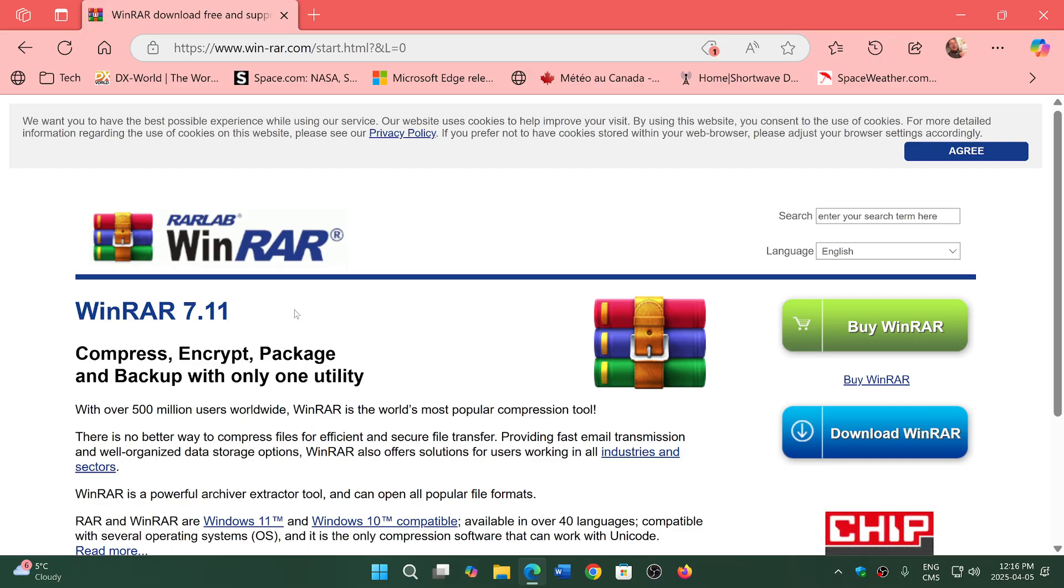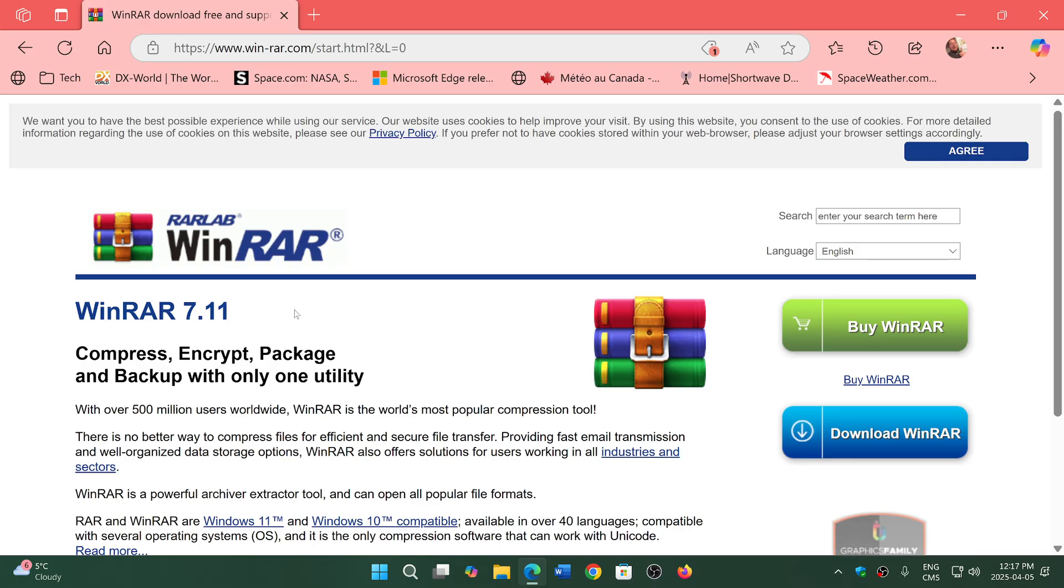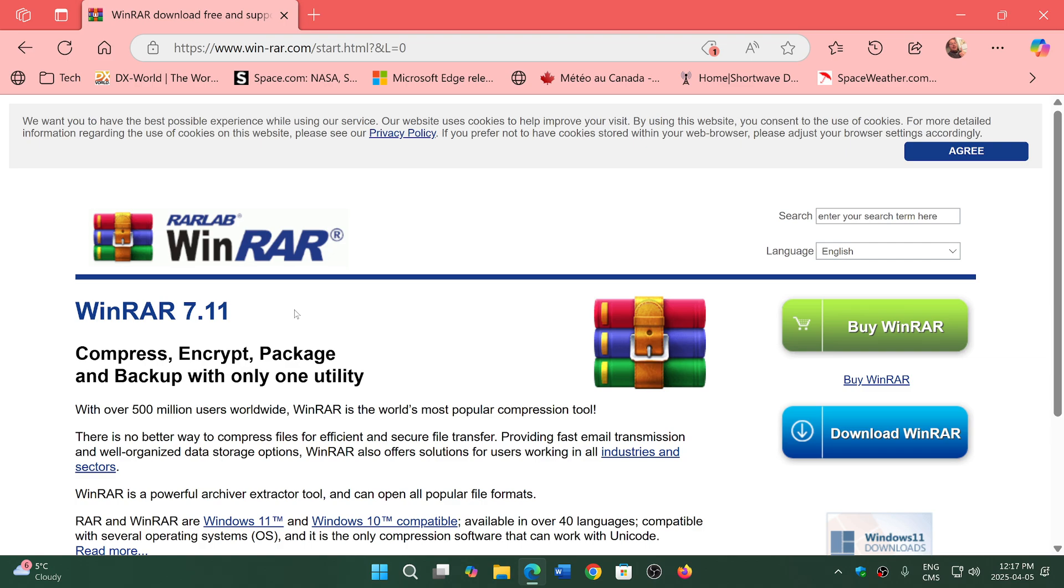All versions of WinRAR that are older than 7.11 now have a flaw that means it can bypass mark of the web, meaning you can download a bad archive with malware in it and you won't be warned by mark of the web by Windows because it bypasses that security feature.